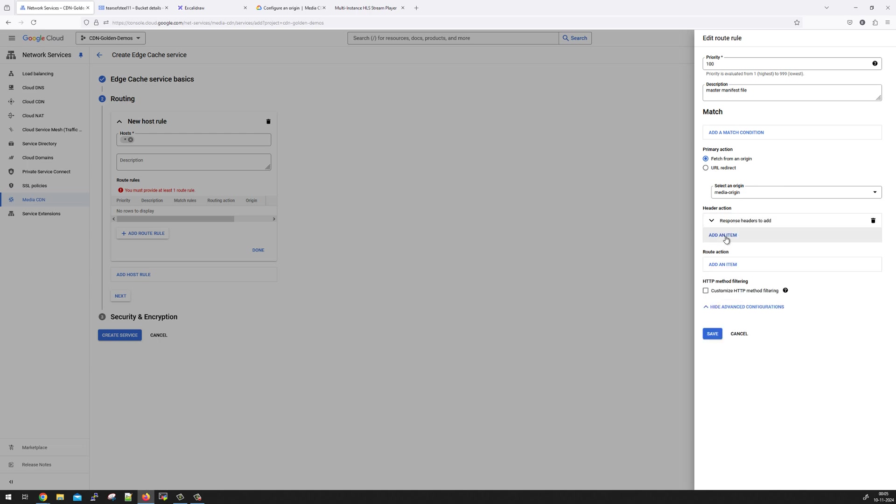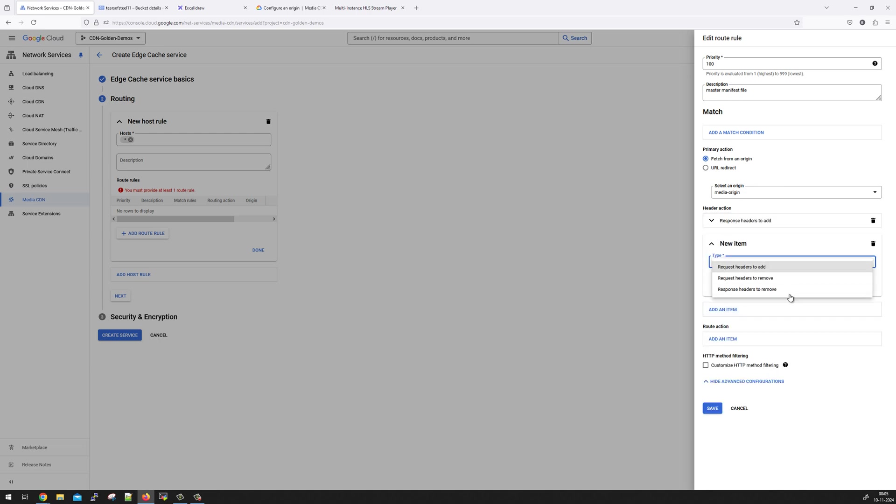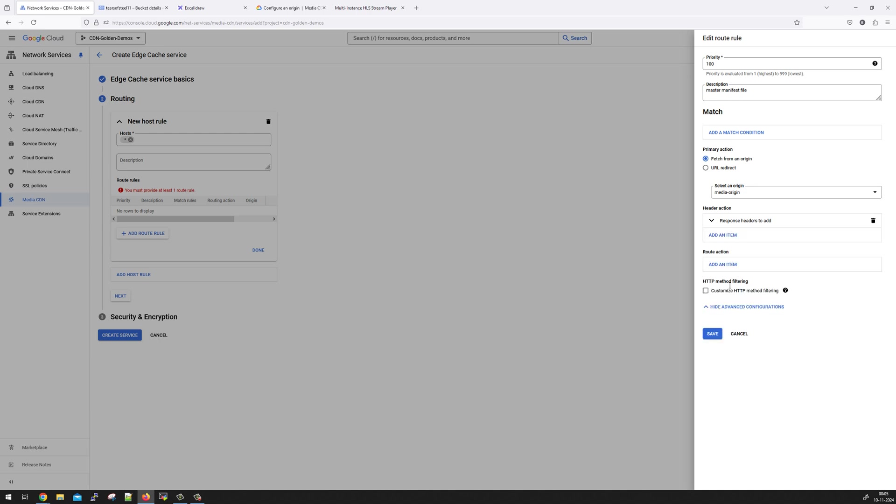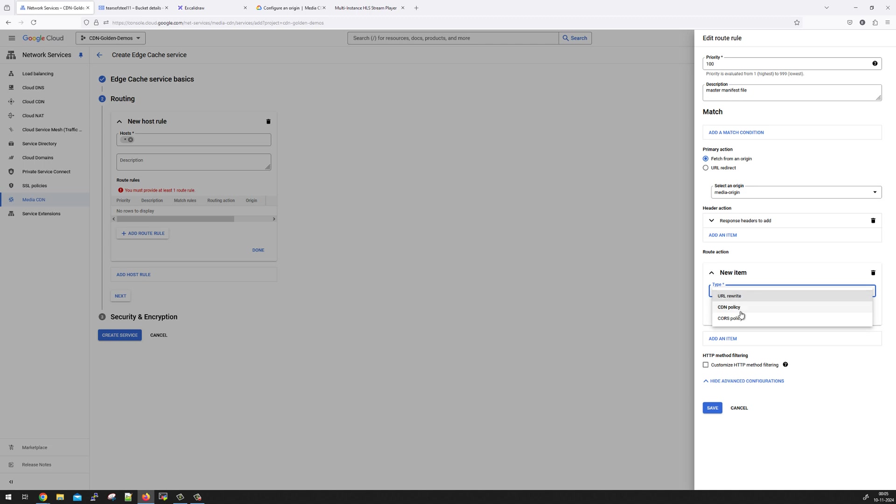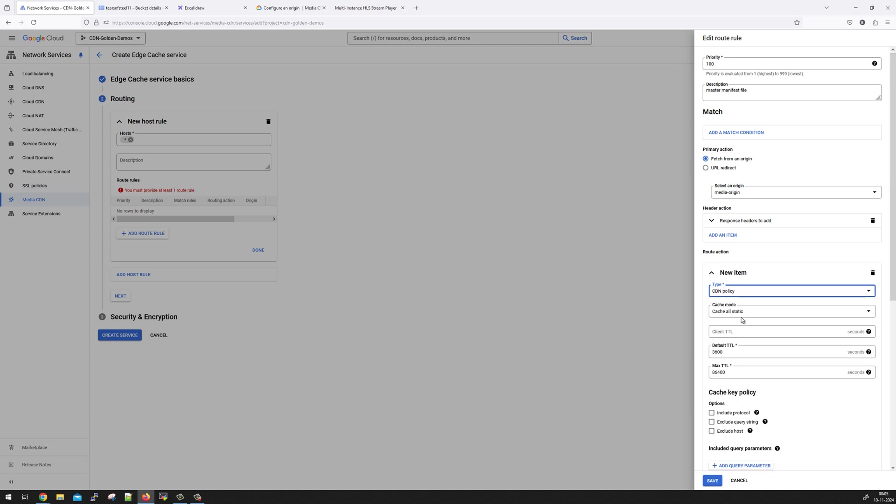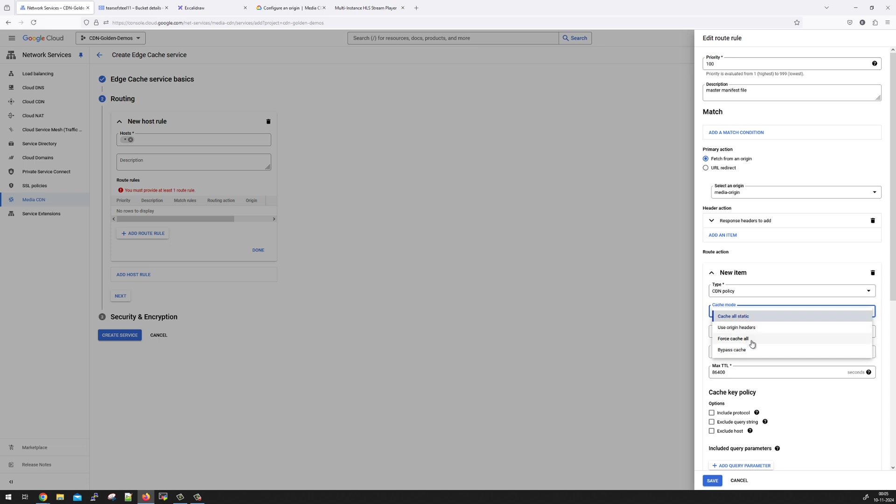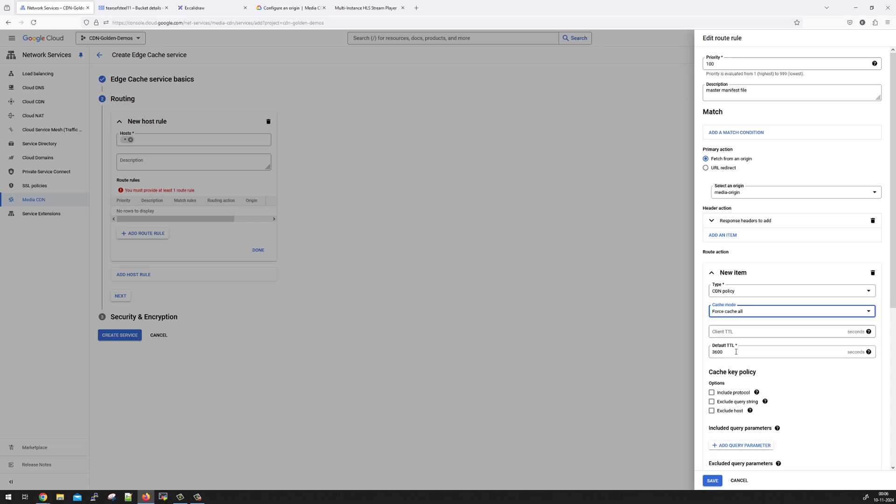We are going to add one more item. We will say, I don't want to add header action, but I'll say route action item. We are going to add a CDN policy. And since it's a VOD content, video on demand, it's going to be static in nature. So we are going to cache everything. We will force cache everything for a longer period of time. So there are various cache modes available. You can cache only static content like images, javascripts. You can rely on origin cache control headers to be able to cache the object. Whatever origin decides, the Media CDN will honor it and will cache it accordingly. In force cache all it is going to cache everything with whatever value you are going to say. Or you can also configure bypass cache. We are just going to use force cache all and we are going to cache it for a day, 86400 seconds.